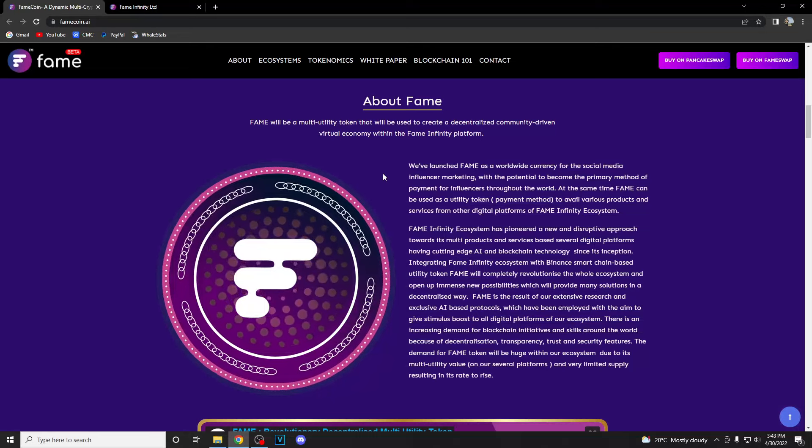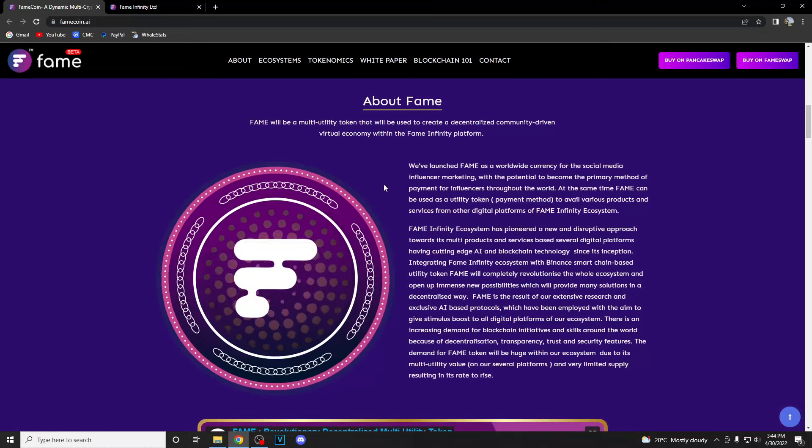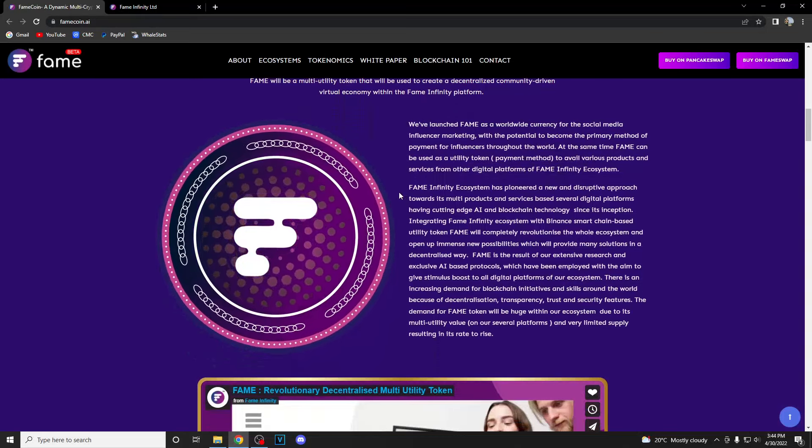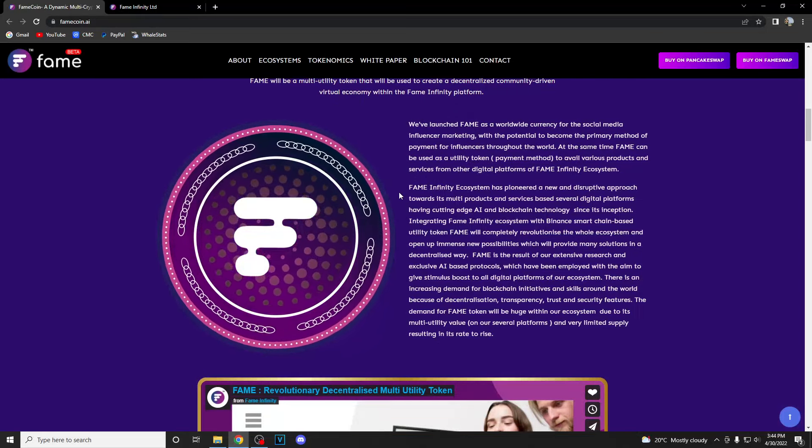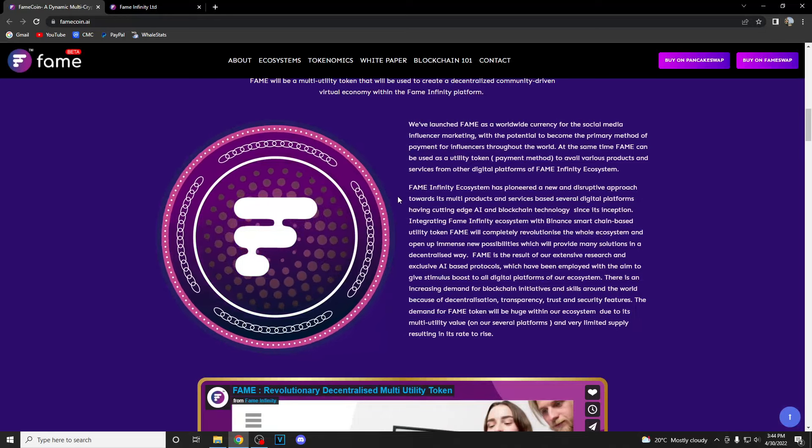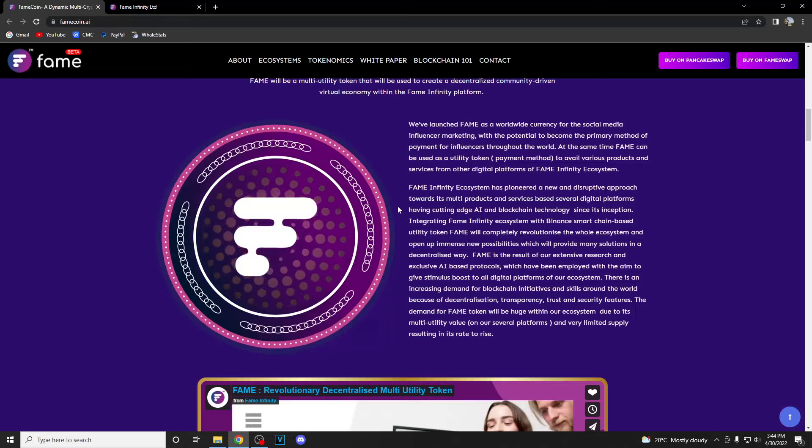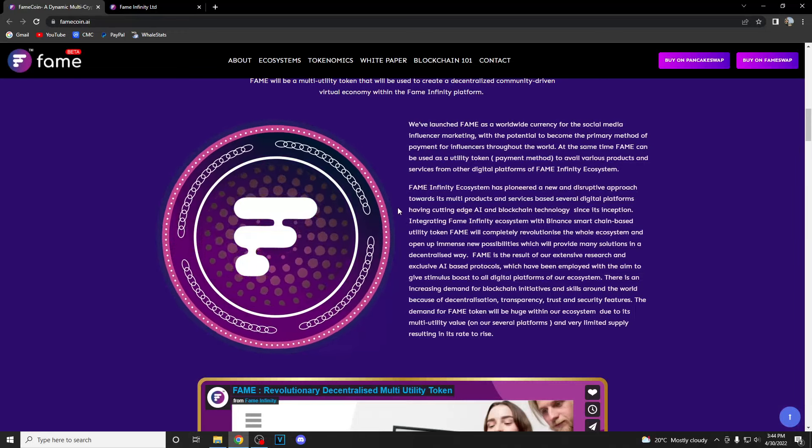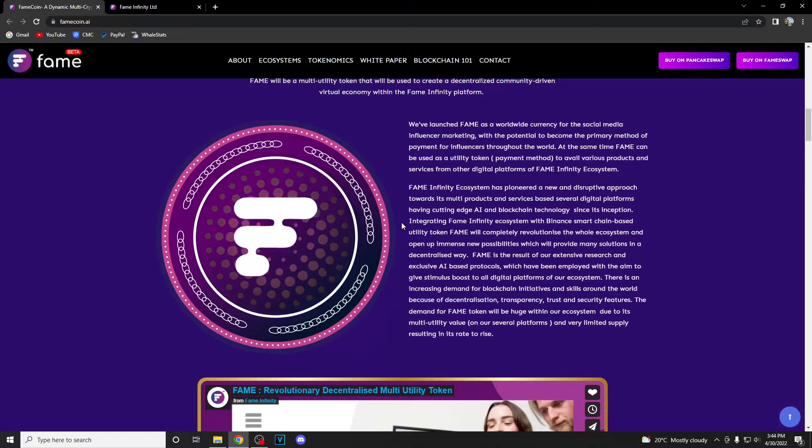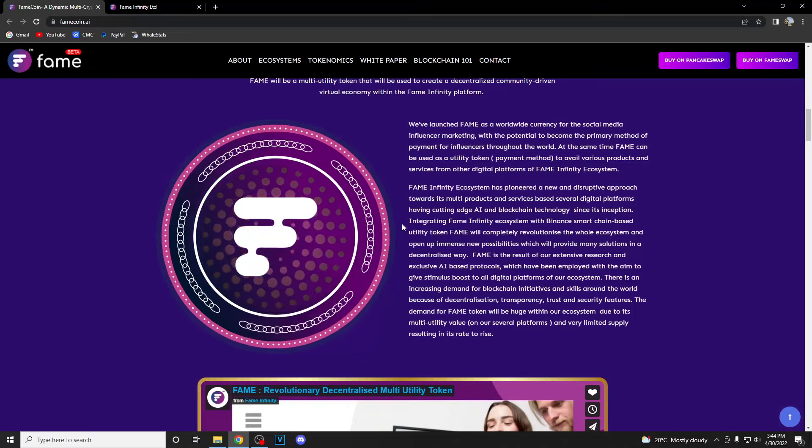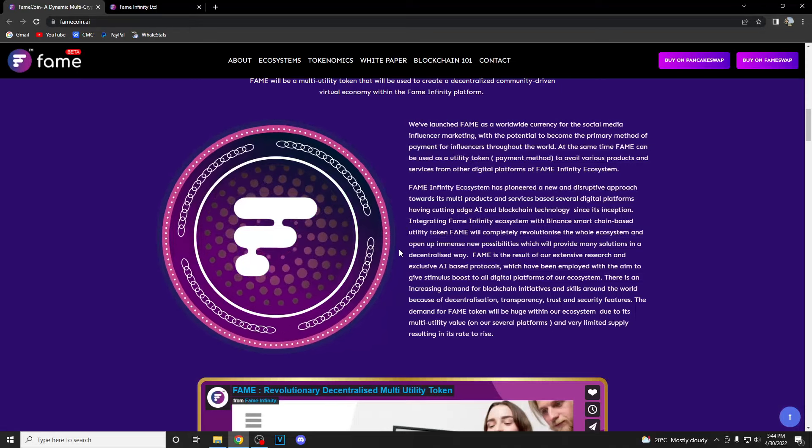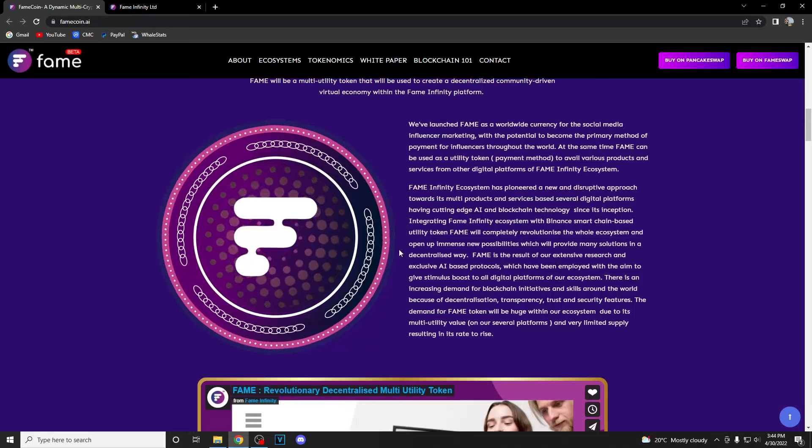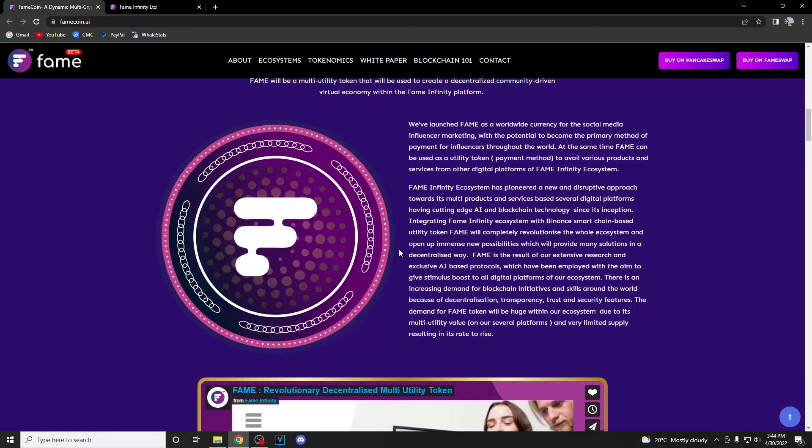Fame can be used as a utility token or payment method to avail various products and services from other digital platforms of Fame Infinity ecosystem. The Infinity ecosystem has pioneered a new and disruptive approach towards its multi-products and services based on several digital platforms having cutting-edge AI and blockchain technology. Integrating Fame Infinity ecosystem with Binance Smart Chain based utility token Fame will completely revolutionize the whole ecosystem.